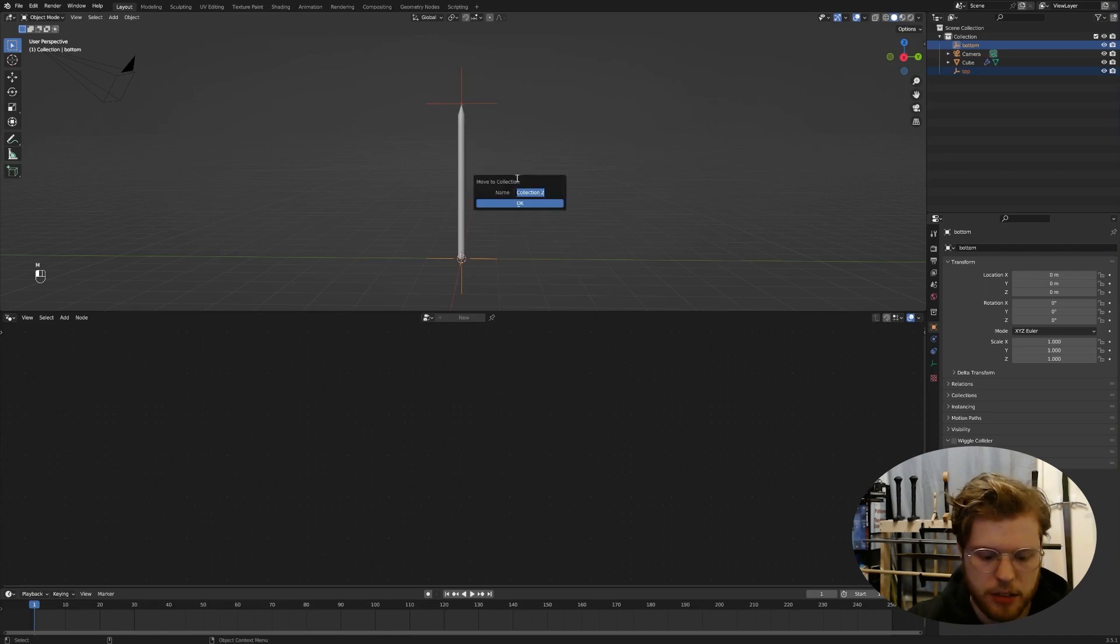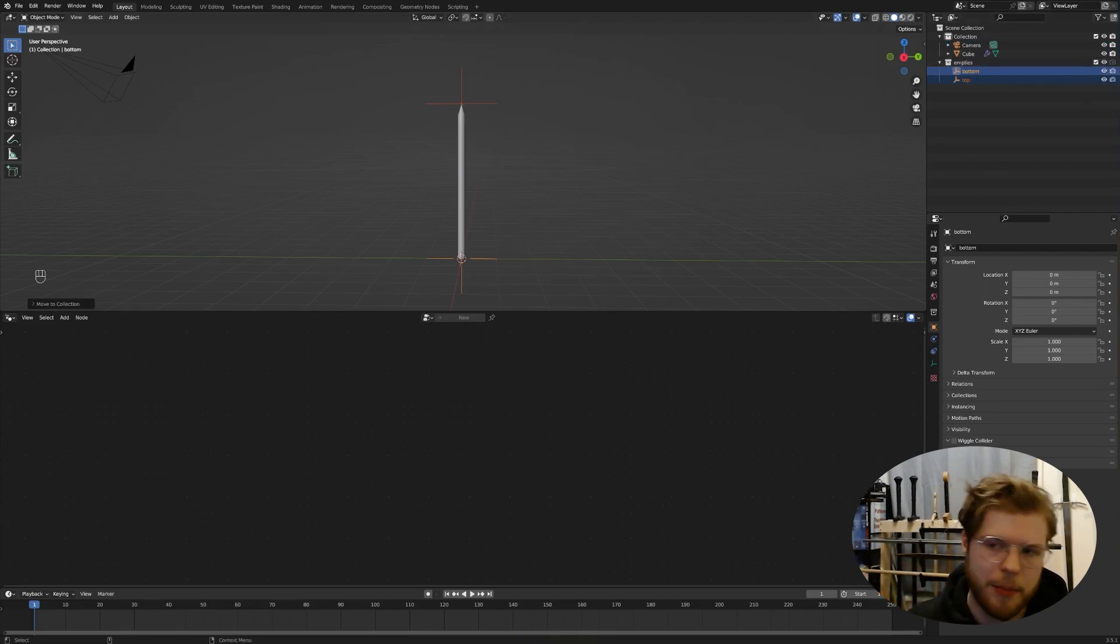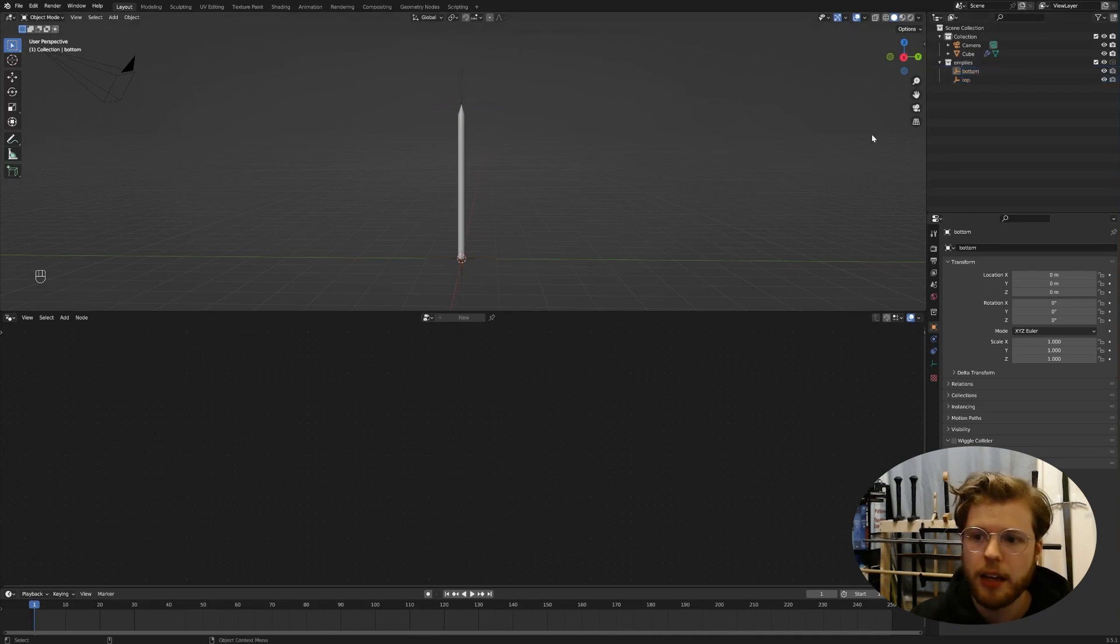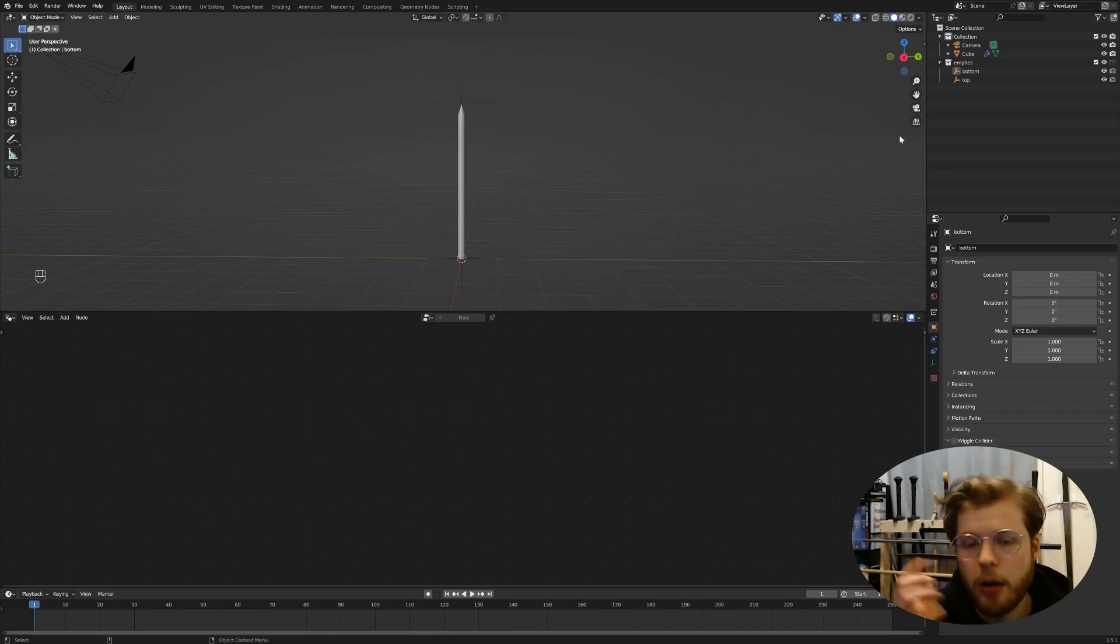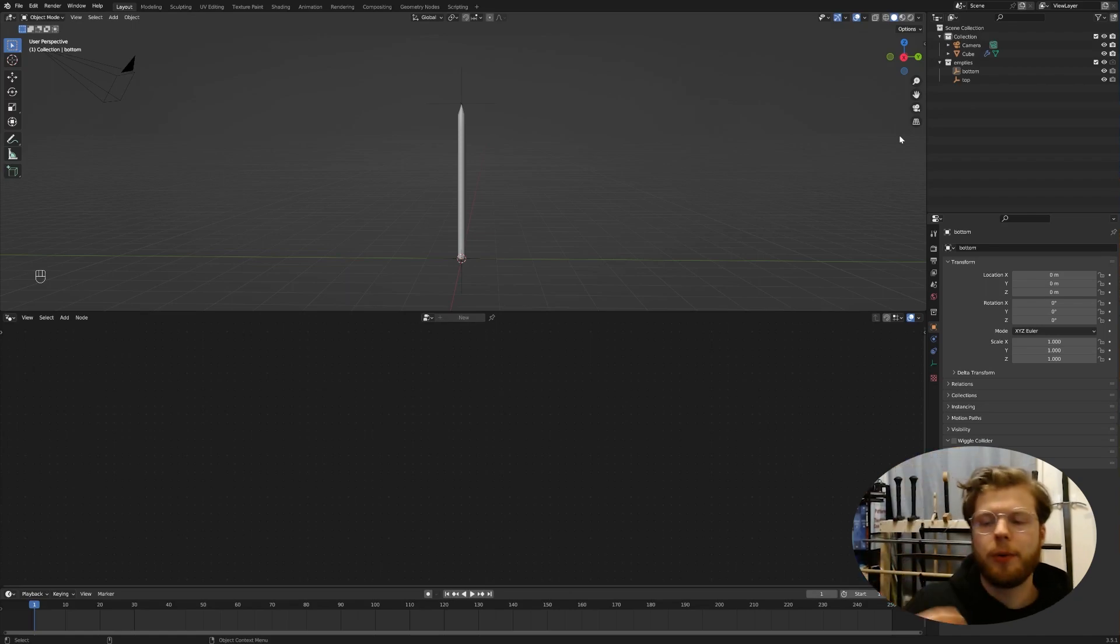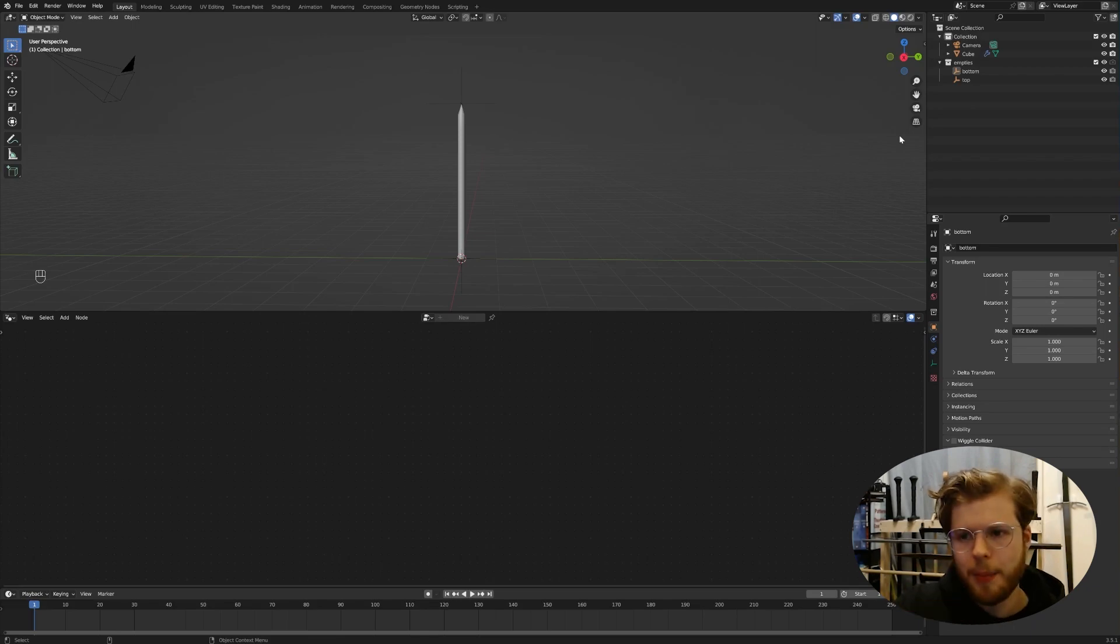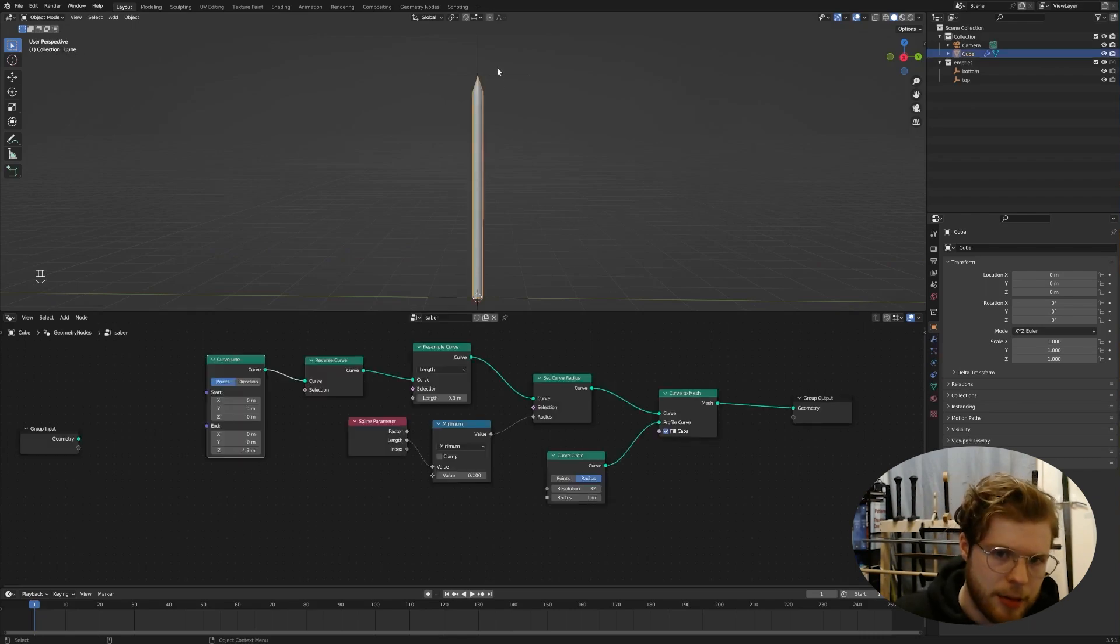So we'll do empty, plain axis. We'll just duplicate that, move it up on the Z. We'll name this one at the top. We'll name it top. Name one at the bottom. We'll name that bottom. There we go. Pretty straightforward. I'll just select both of those. I'll make a new collection that's named like empties. Just because I don't want to render that. It doesn't really render them anyway because they're empties. But, you know, just from my mind.